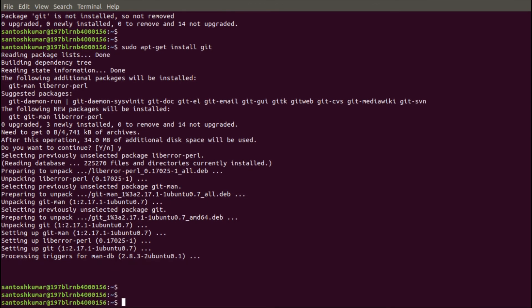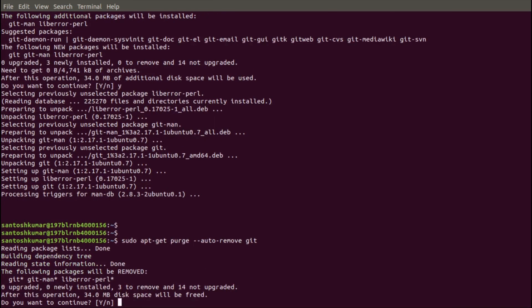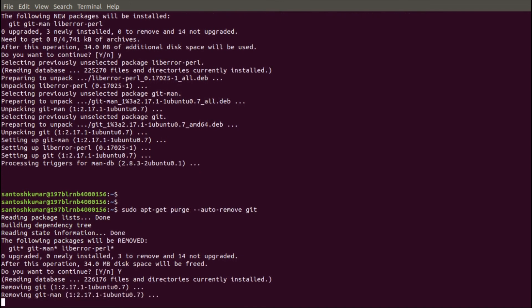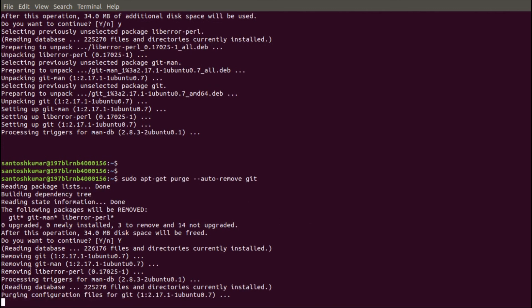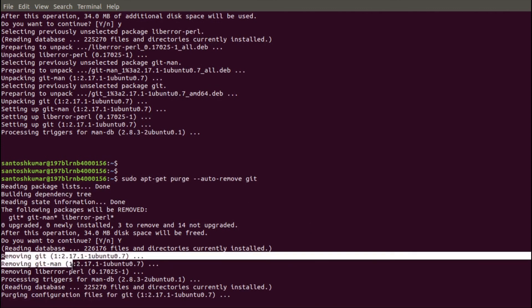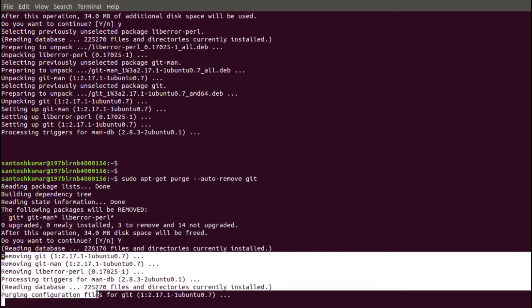The last command removes the Git package along with its dependencies, configurations, and data files. The command is: sudo apt-get purge --auto-remove git. Say yes to continue. It is removing Git, then the dependency packages, and then the present configuration files. All done.